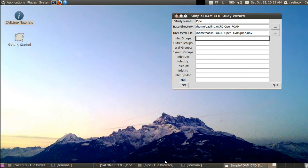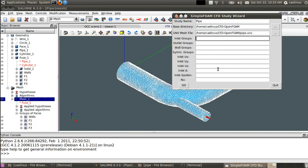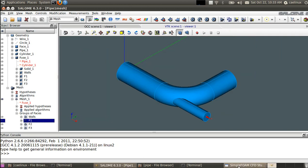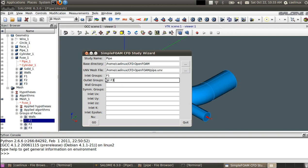And then you need to specify the different groups for boundary conditions. You need to remember what are your different groups, so the easiest thing is to open Salome and then to directly look at the different groups you have and type them here. The inlet group will be F1 as defined here in Salome. The outlet group, there will be actually two faces, so it will be F2 and F3. If you have several selections, you just separate them by spaces. Be careful, the names are case sensitive. And then the wall group will be walls here. There's no symmetry group, so we can move to the next section.